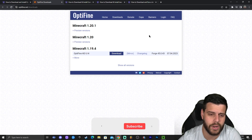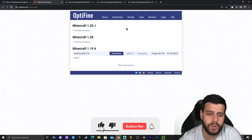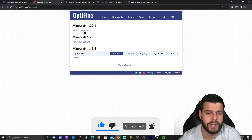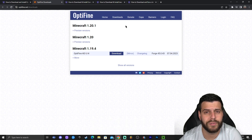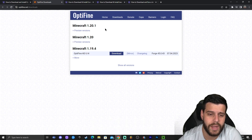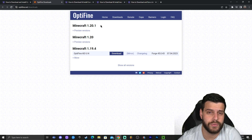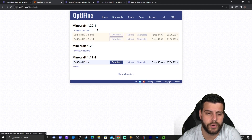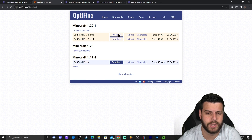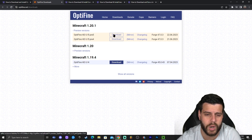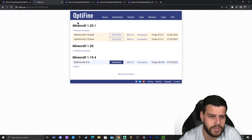That will redirect you to the OptiFine website. Currently there's no button that says 'Download for 1.20.1' — instead it says 'Preview Version.' In the future there may be a full release button just like the one for 1.19.4, but for now click on 'Preview Versions' and download the most recent one. It's still OptiFine and it works with 1.20.1.